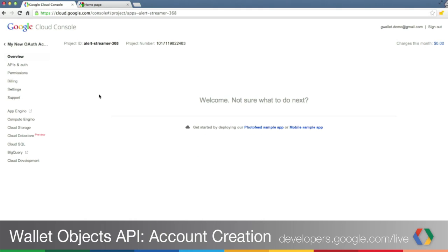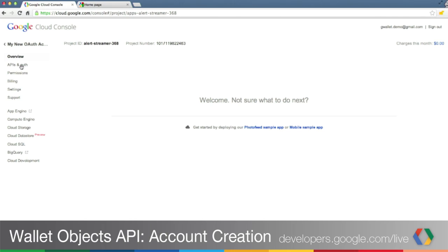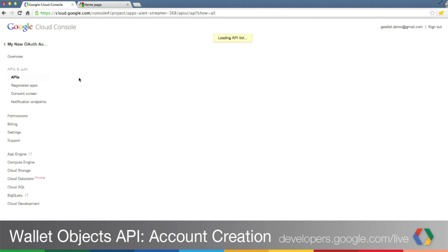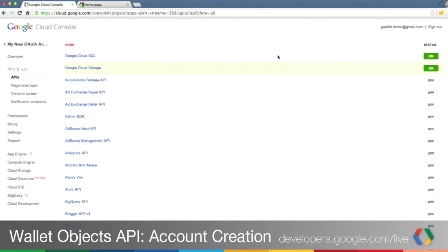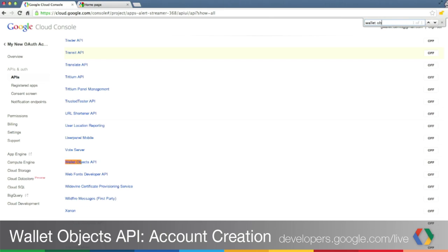Once your project is created, we will need to enable Wallet Objects. Go to the APIs and OAuth link on the left navigation side. In here, search for Wallet Objects and enable the Wallet Objects API.